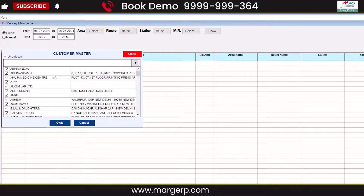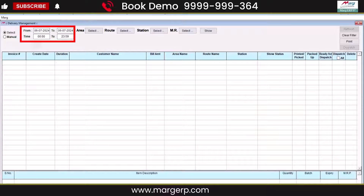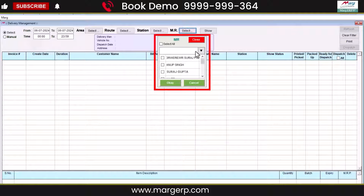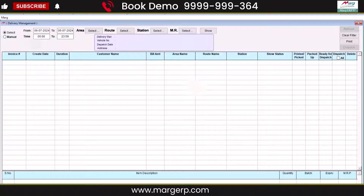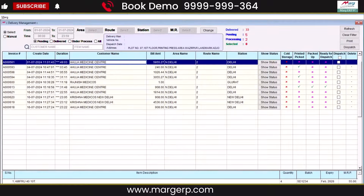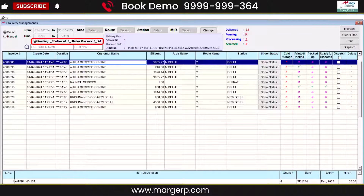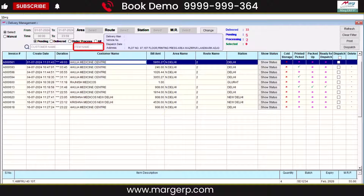You'll see the complete delivery panel here. You can select a specific party whose bills you want to dispatch, then select the date range for the bills you want to view and dispatch. You can also manage delivery by area, route, station, or MR-wise parties. For example, if a consignment is going to the Azadpur route, you can select the area and route accordingly. If you want to see all bills, skip these fields and simply click Show to display the party bills. Here, you can also filter to view pending, delivered, under process, or all bills. Additionally, you can search for specific bills by customer name or item name using the provided search box.